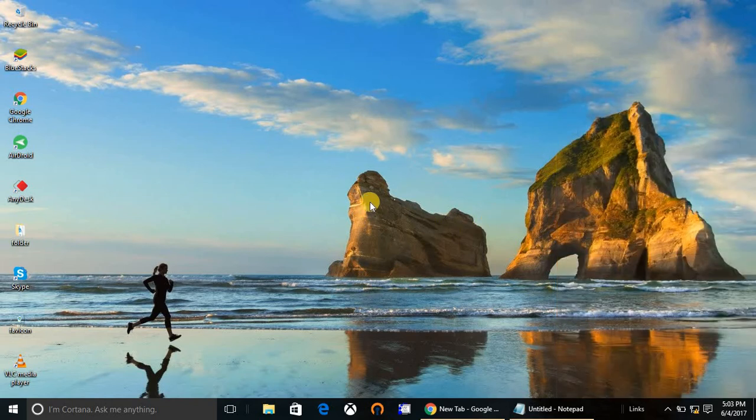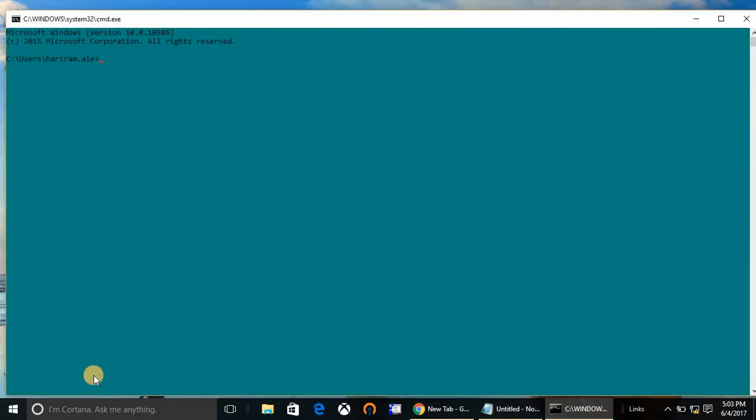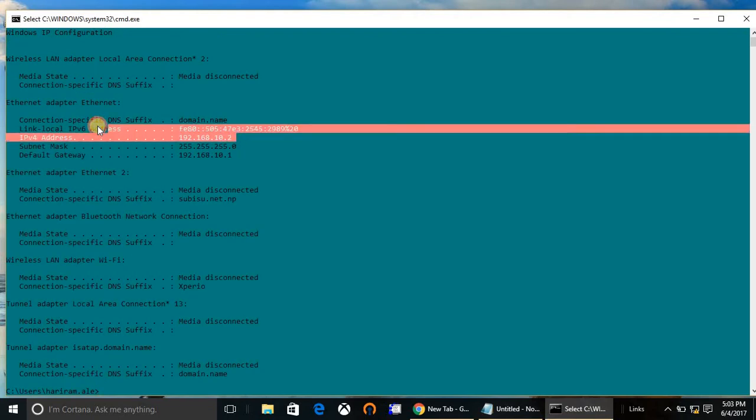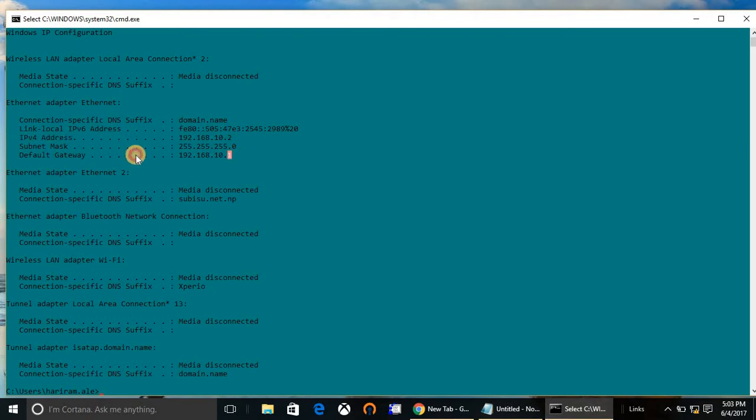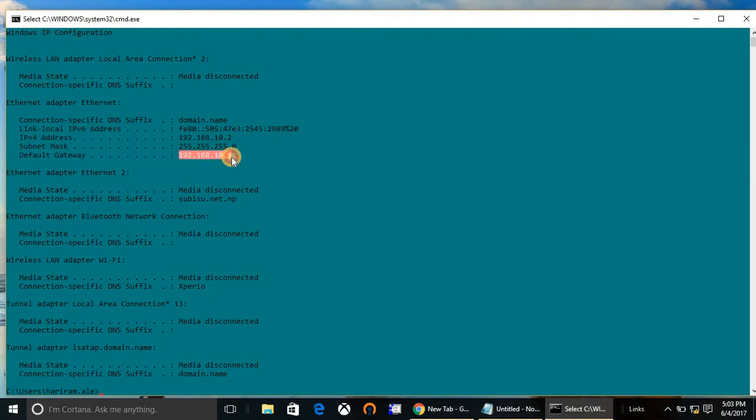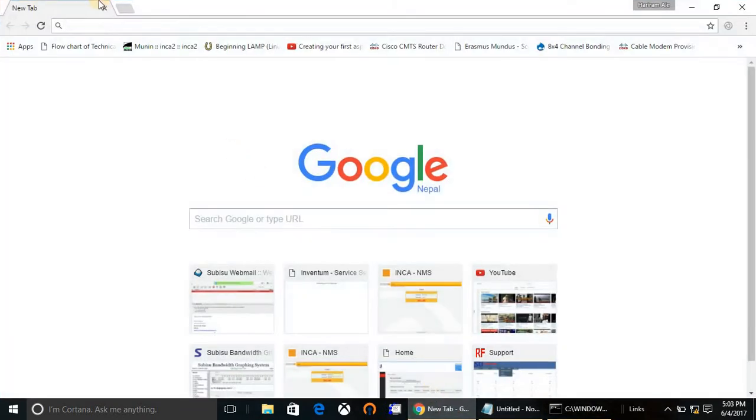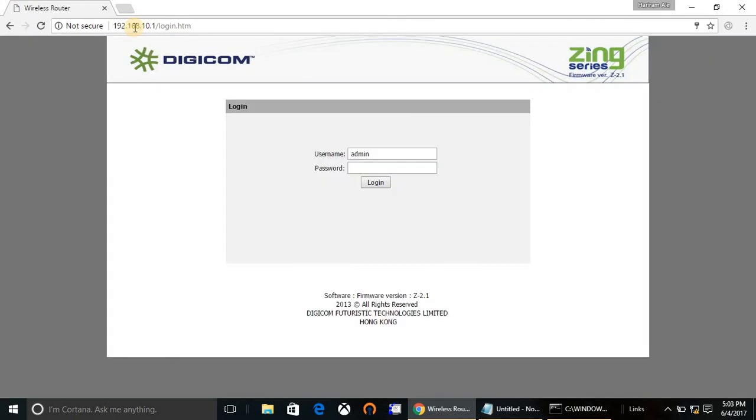I'm going to configure this router. First, go to Run, type command, and check out your default gateway. IP config - this one is your IP address and this one is your default gateway. Copy the default gateway and open any browser that you have and paste the default gateway.